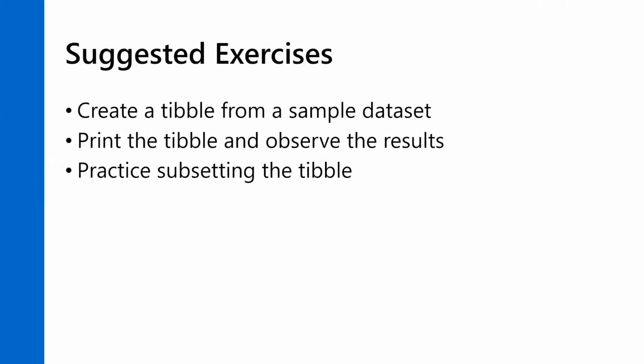What I suggest you do next is create some tibbles from a sample data set. You can use that as_tibble function, and you can print that tibble to the console and see what it looks like. You can practice subsetting the tibble. It's almost the same as a data frame, just those few little differences that I pointed out. But tibbles get used a lot in R, and I wanted to mention these things because you will encounter them.